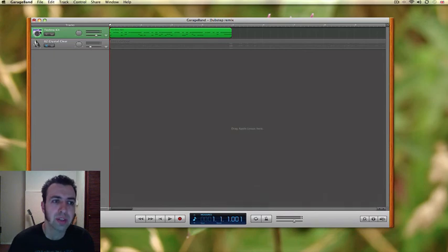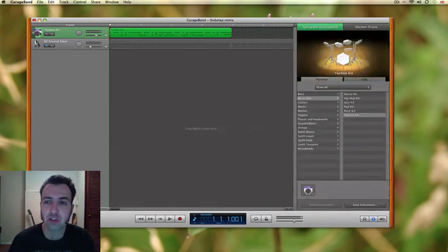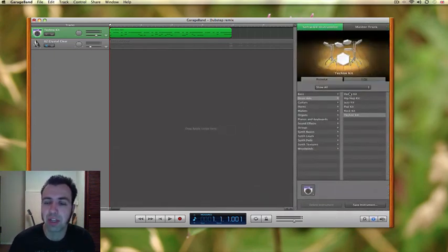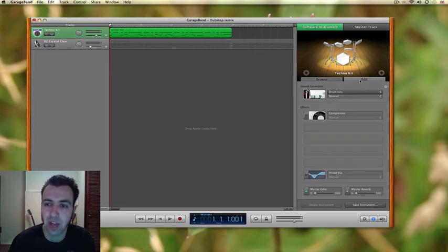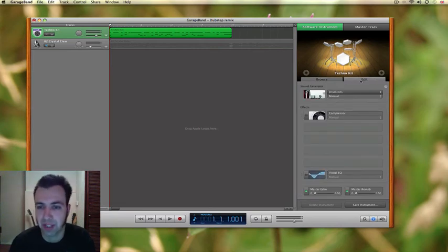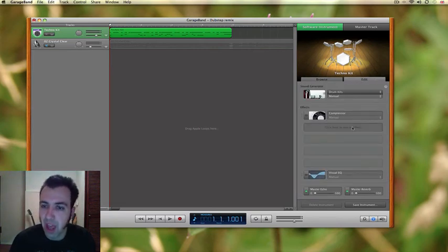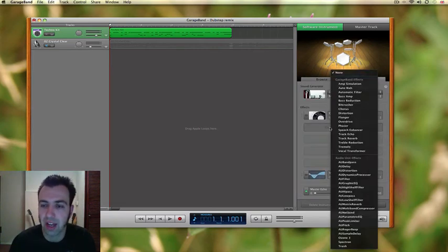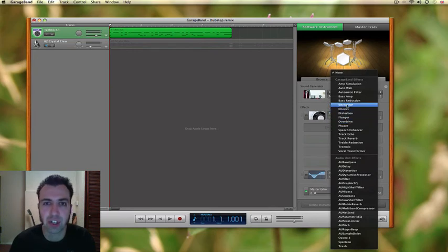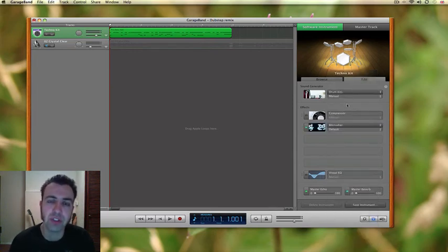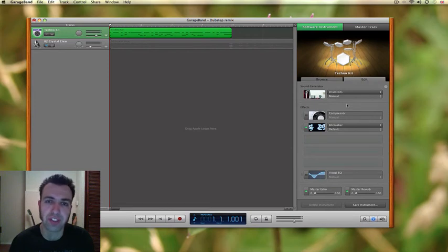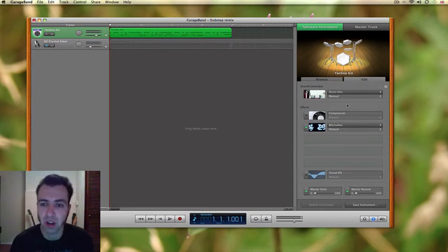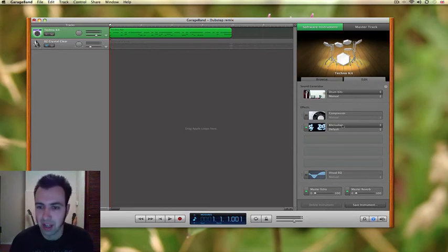We're going to double click on the instrument to call up our menu on the right. And if we click on edit, we're going to be able to add some effects now. The first thing that I'm going to add is something called a bit crusher. What this does is it reduces the quality of the sound. It might sound bizarre, but wait until you hear it.